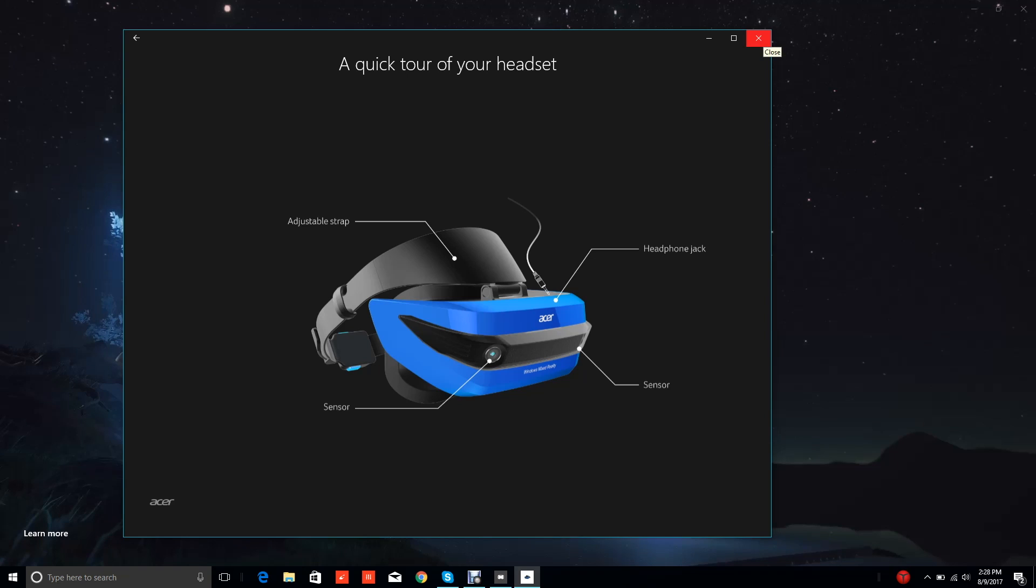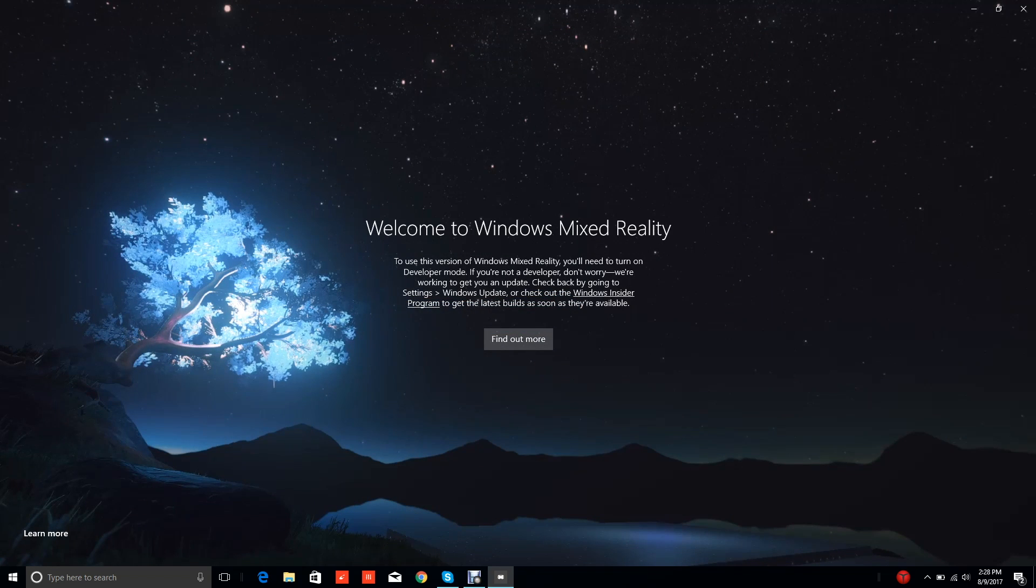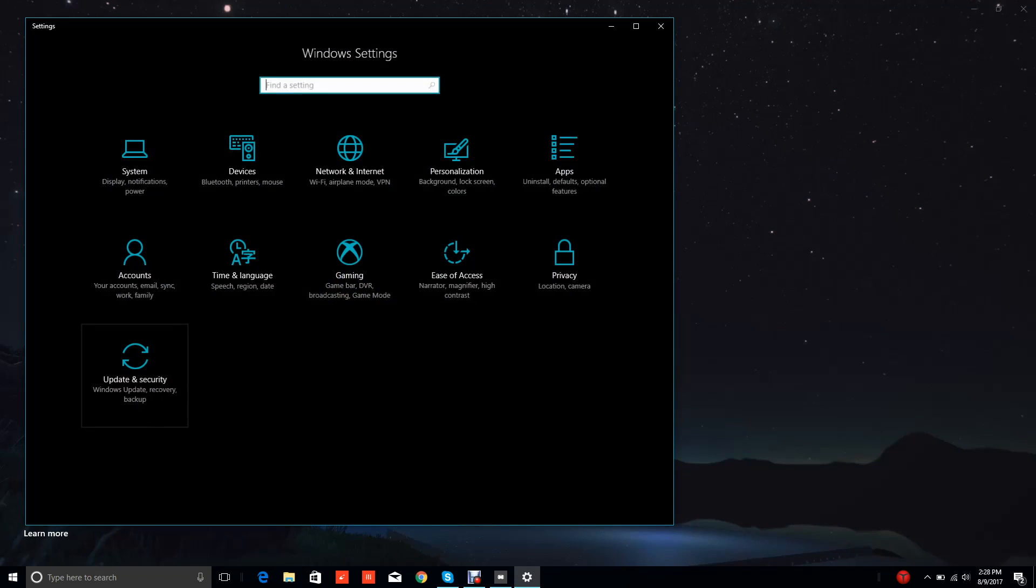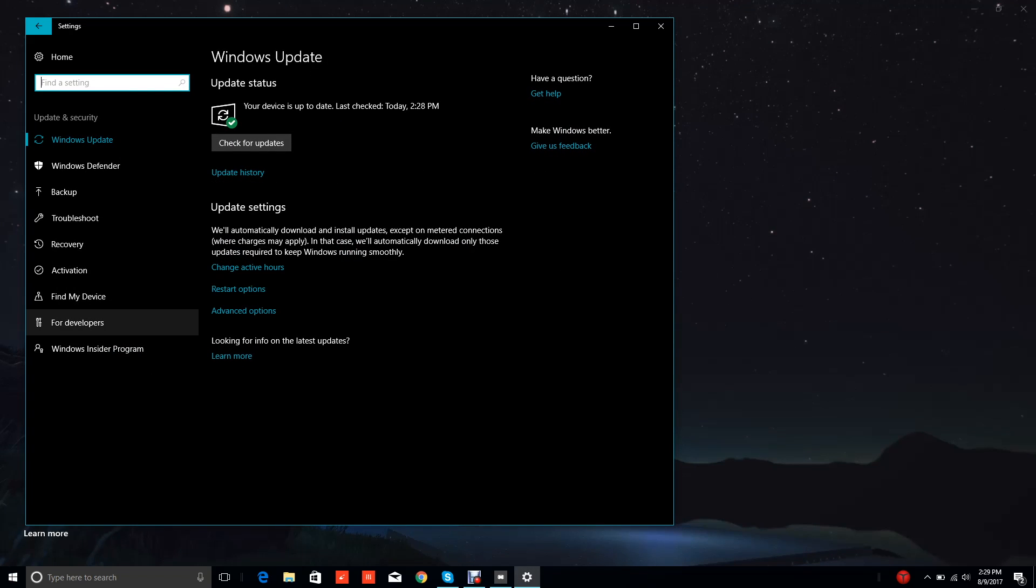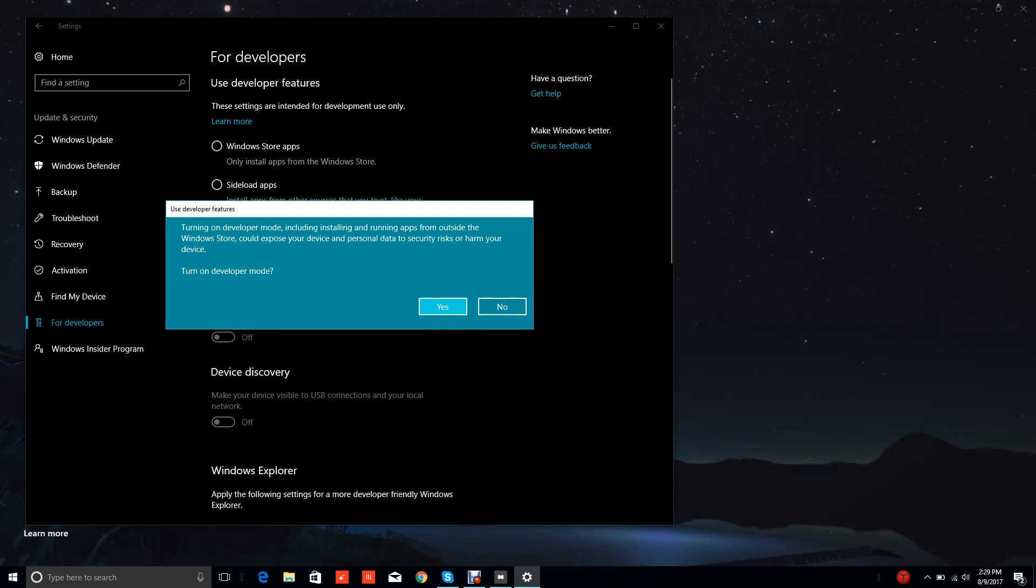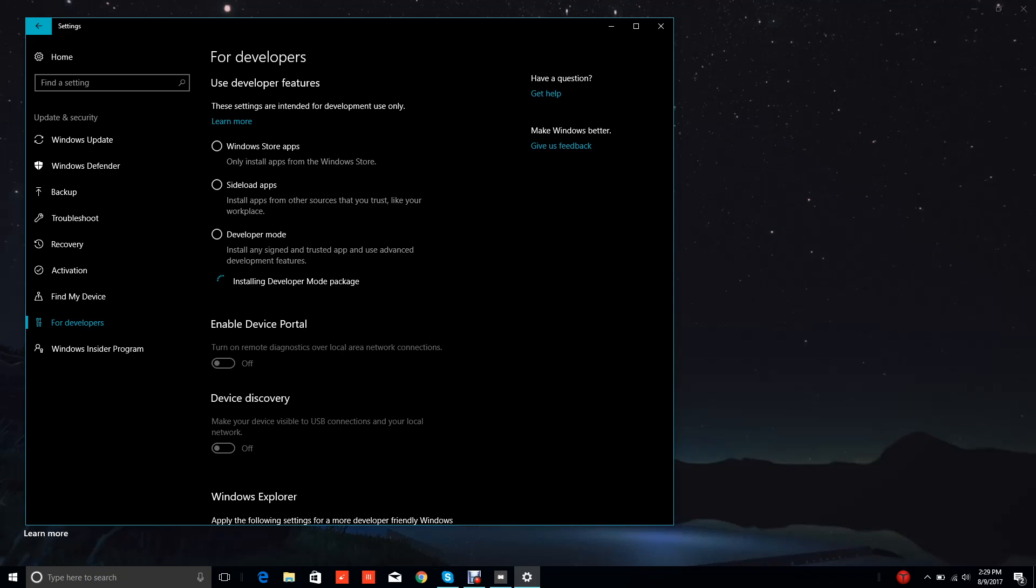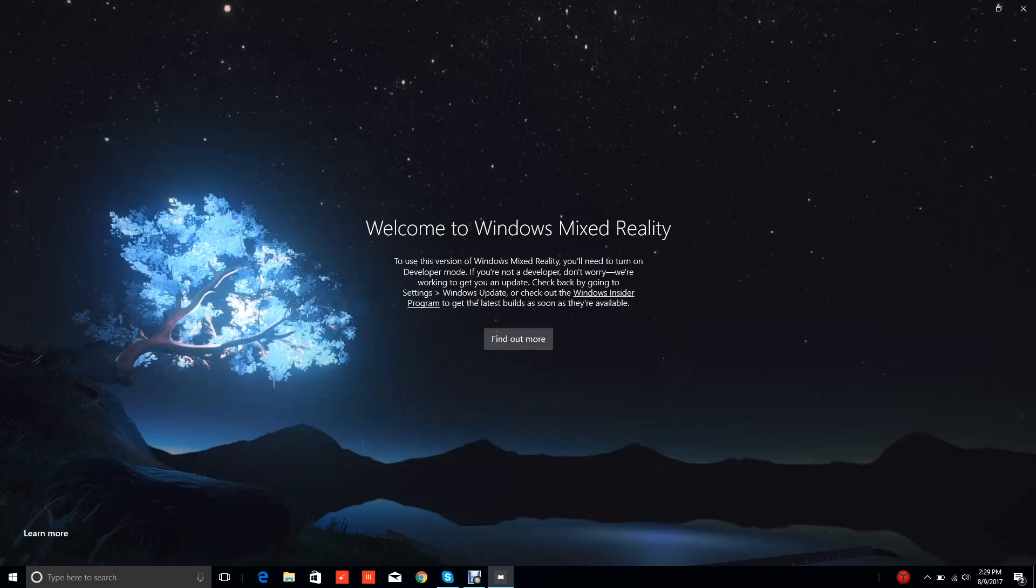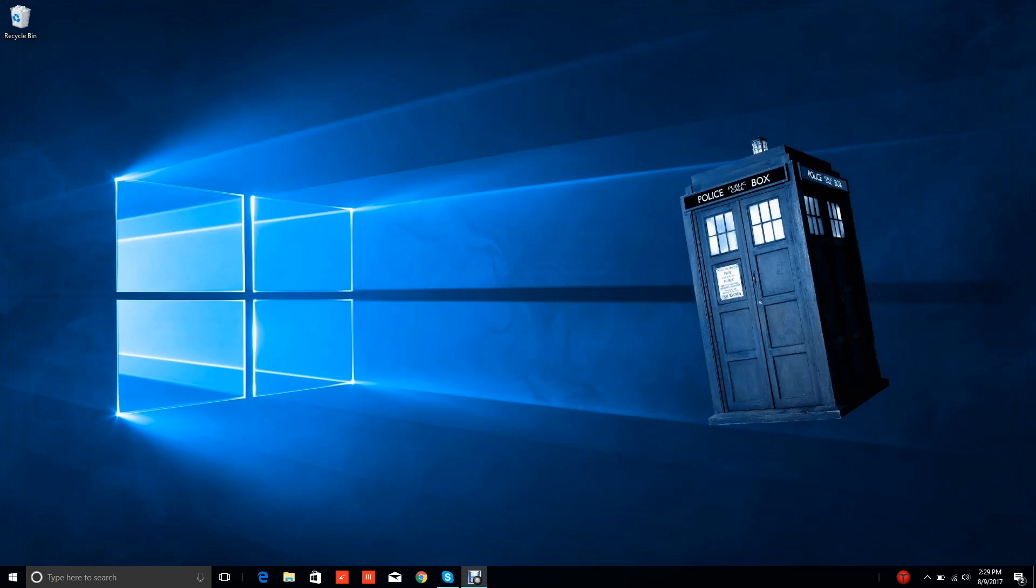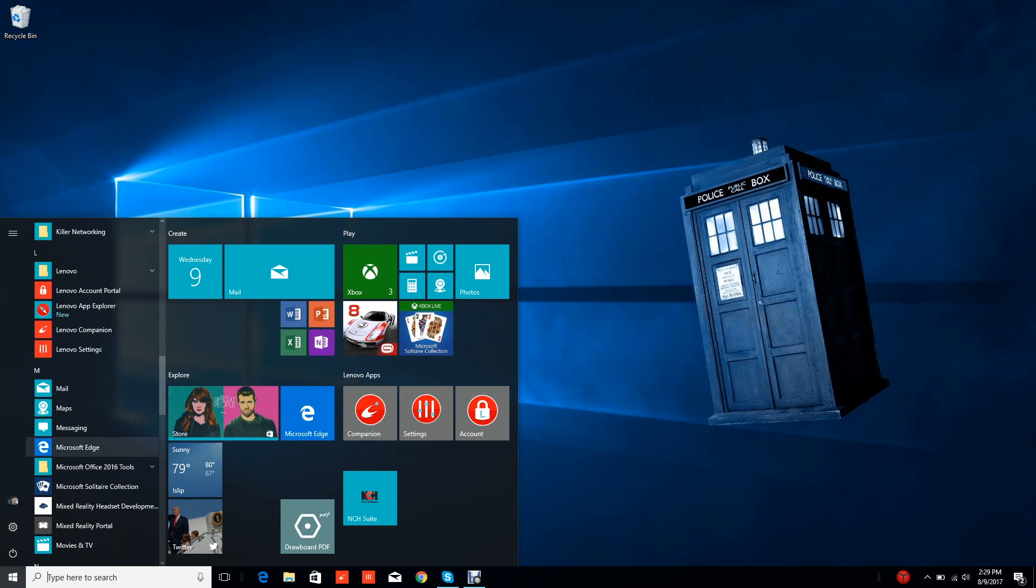Let's put this PC into developer mode. We go to 'For Developers' here. It might have to restart. Turn on developer mode, searching for developer mode package. Remote tool is now enabled. So let's relaunch the app, that should work right?